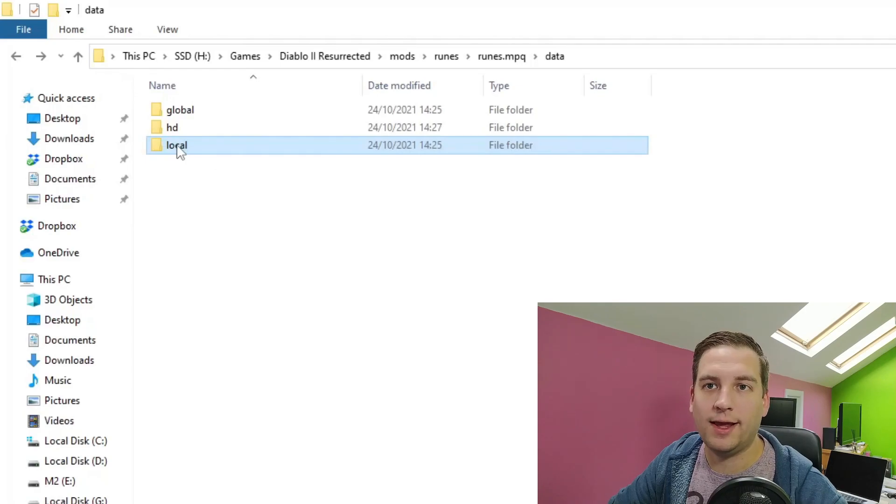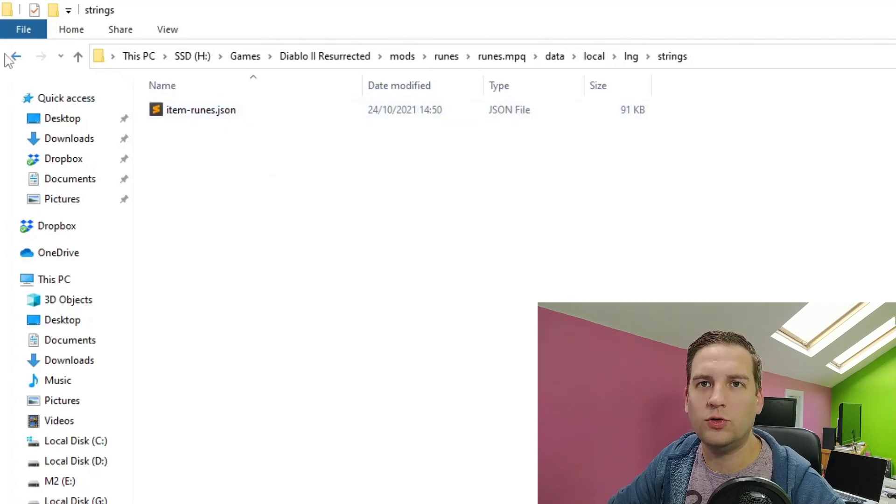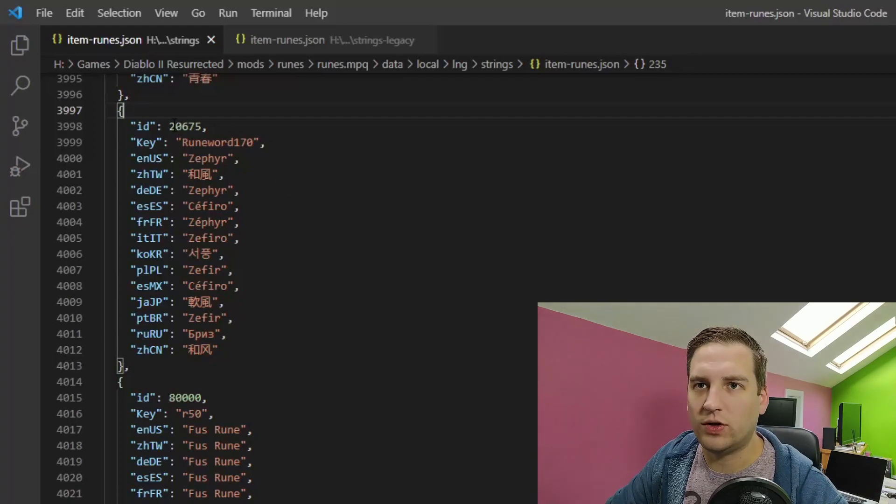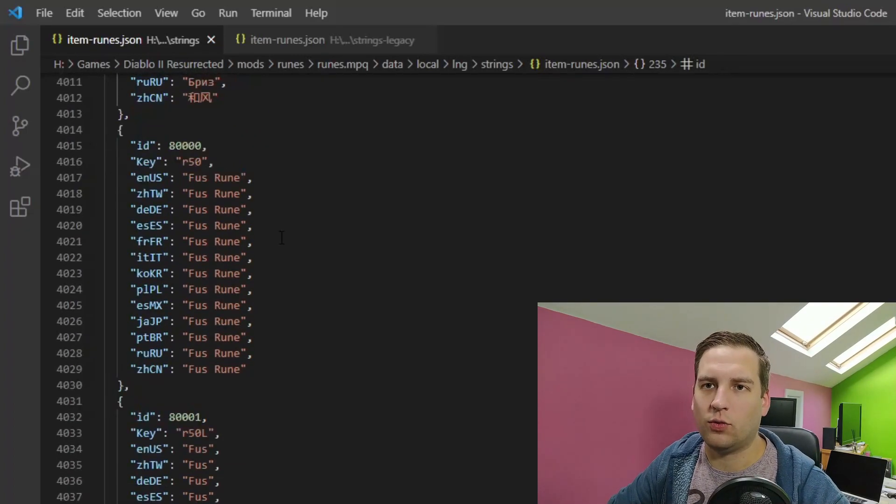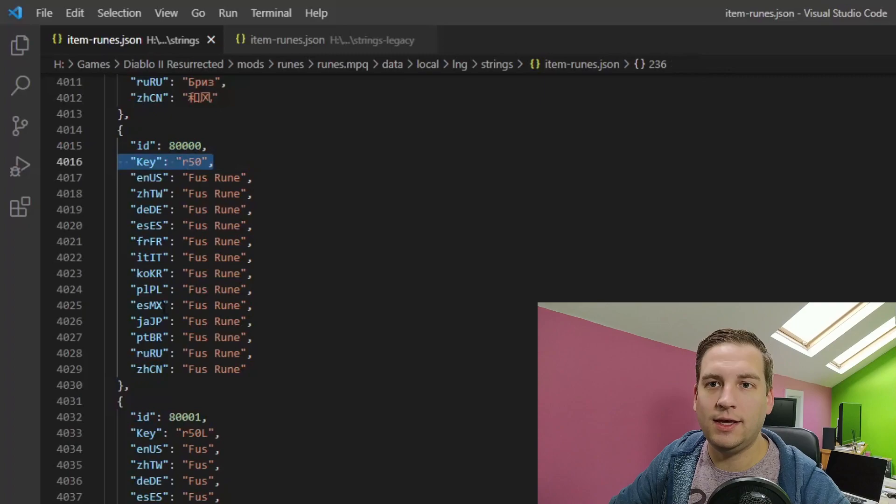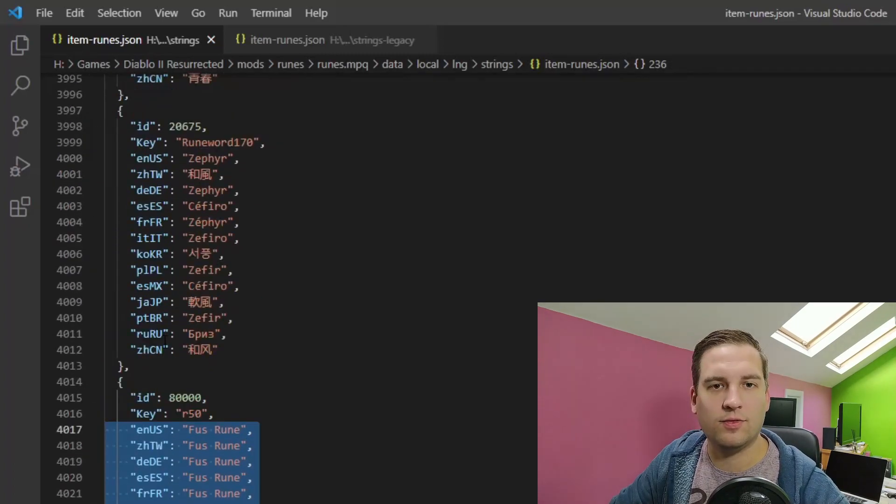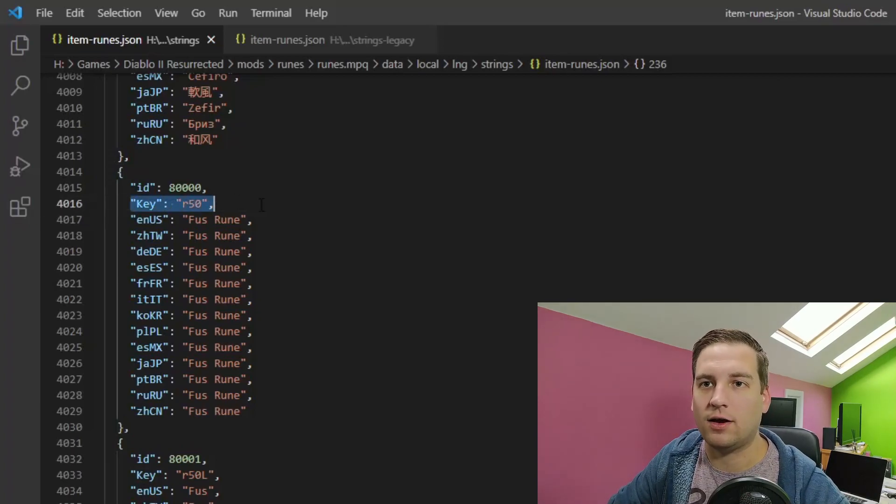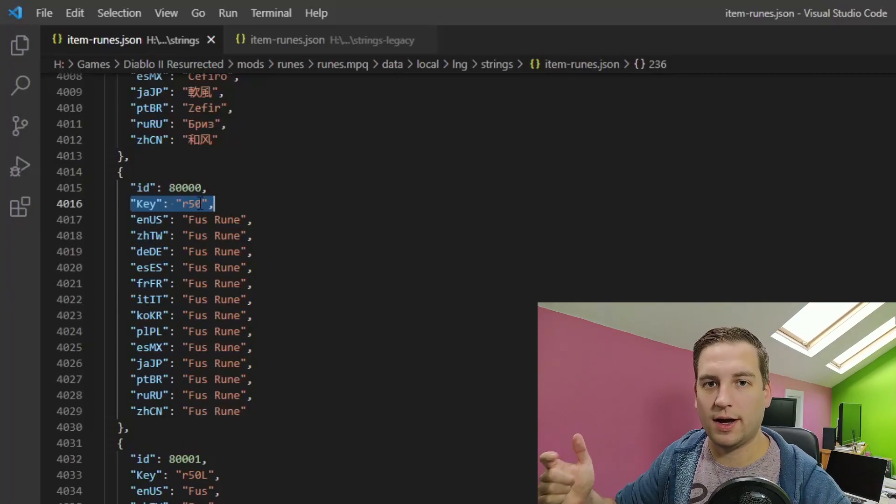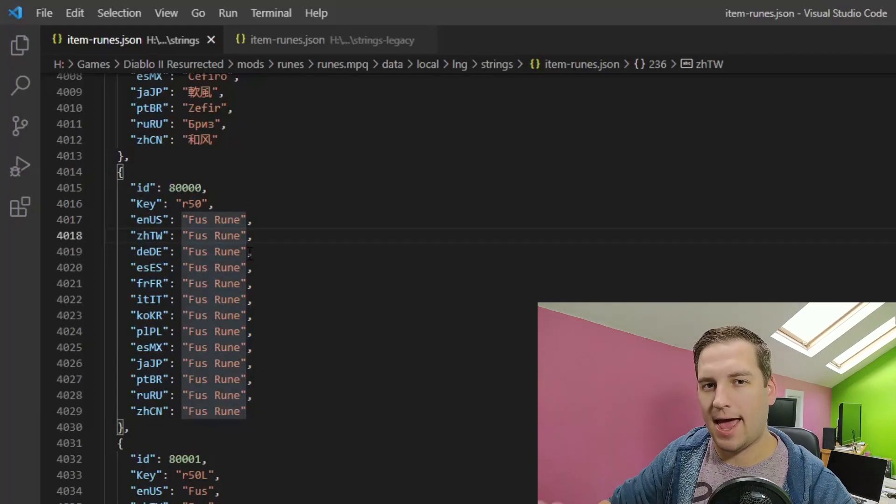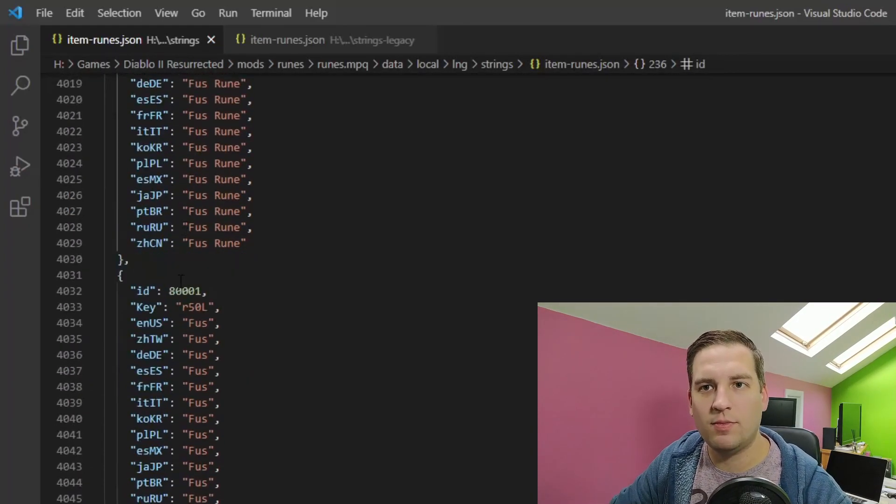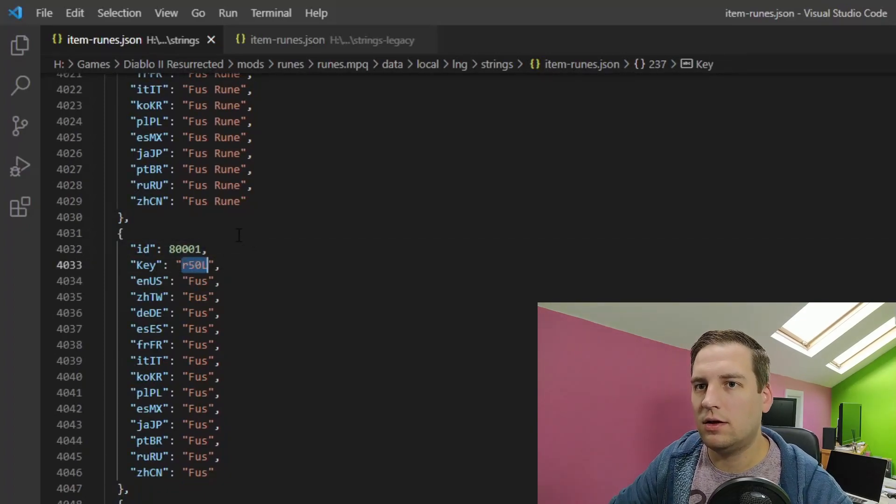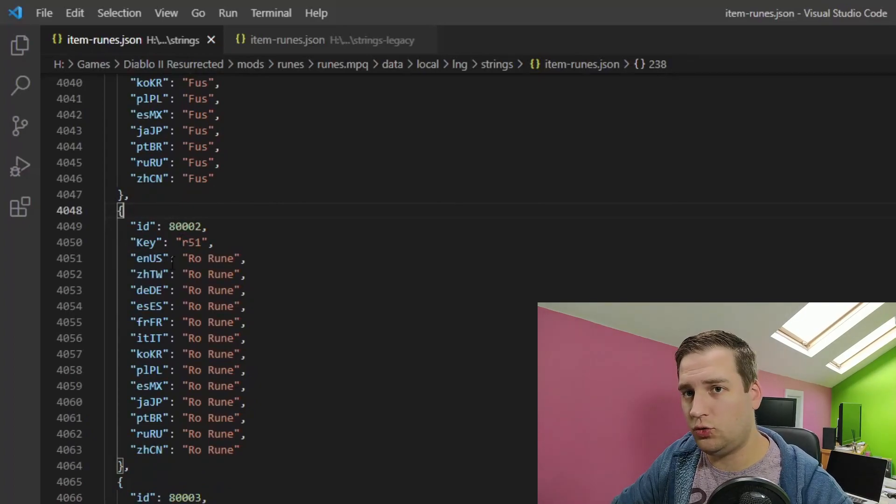Now we move on to our data, local, language, strings, and strings legacy. So our item runes in both of these folders. So we come down to the last entry, which was 20,675. And we're just going to pick an ID way above that. So here I've picked 80,000 to start my new runes at. And we simply add in our key and all the translations for this new item. So simply copy an existing entry for some other item and change it to match your item. So the key is that item code, which is r50, r51, and r52. And here we have Fus rune. But remember, we also had an r50L column. And that's another thing that we'll have to define. So 80,000 is the actual rune name. 80,001 is our capital L. So that is just Fus. We've basically just omitted the rune part. And then 80,002 is Ro. So again, r51, r51L.